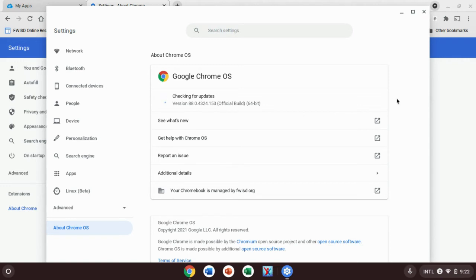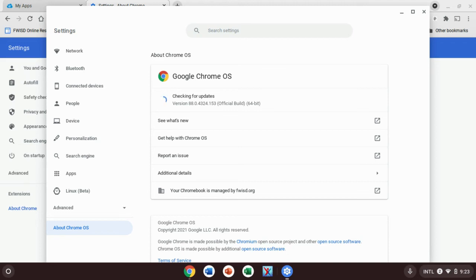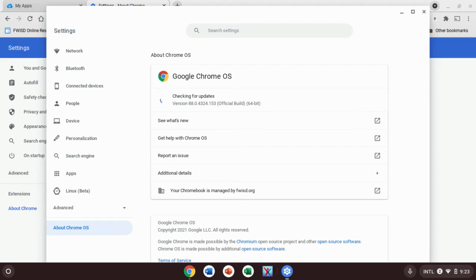It also might give you a button over on the side, just a blue button that says check for updates. If it doesn't automatically start looking for updates, you can always just click on that check for updates button and it'll start doing this. It'll start looking and then eventually it'll start the update process. Like I said, that can take up to an hour, so you'll want to make sure you get this done as soon as possible.